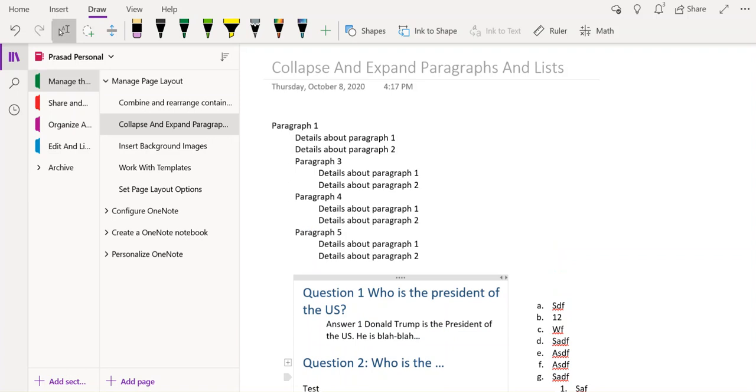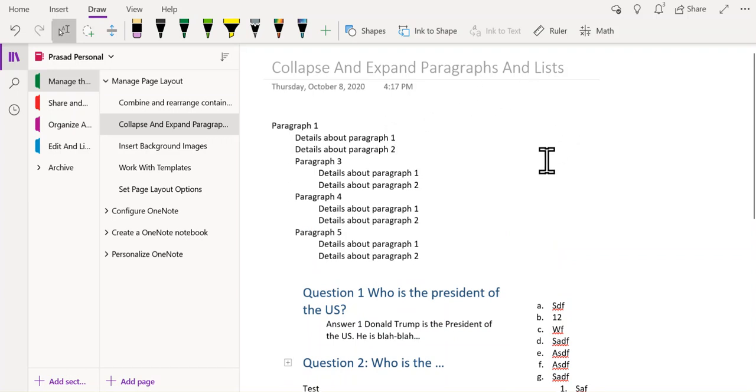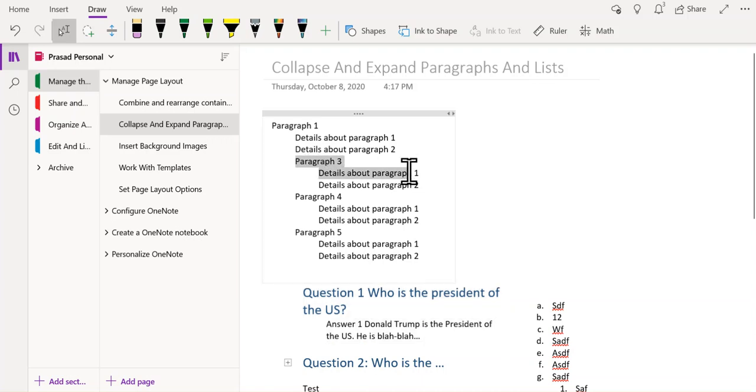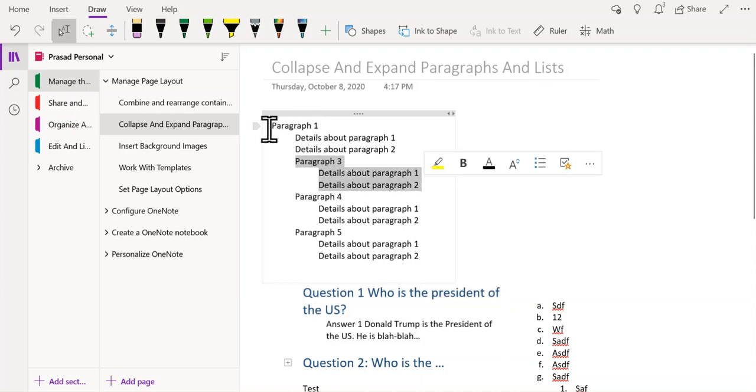Now, there are some conditions that must be satisfied before you can collapse and expand paragraphs and lists. The main condition is that the paragraph that you want to collapse must be indented under some other higher level paragraph or list.